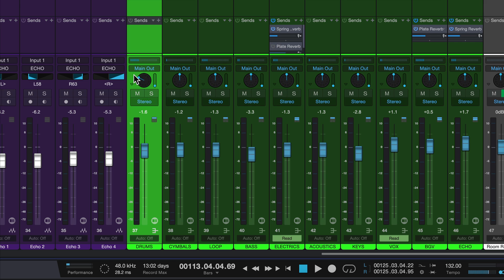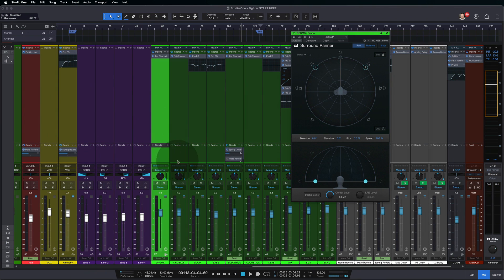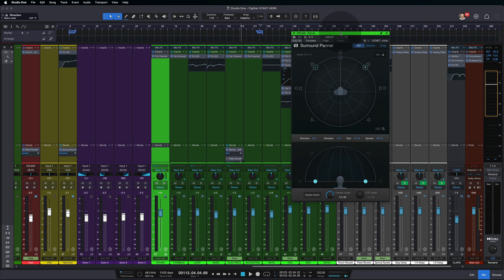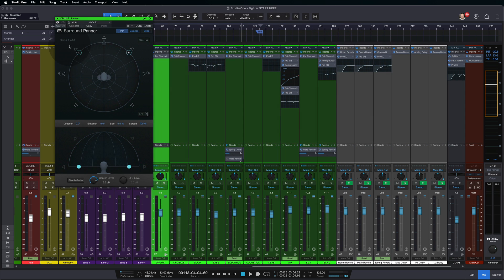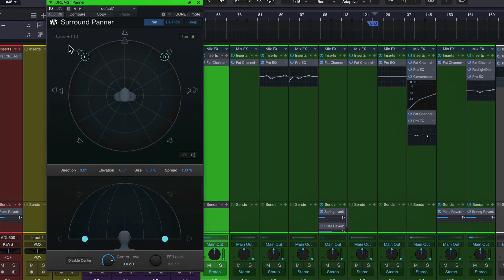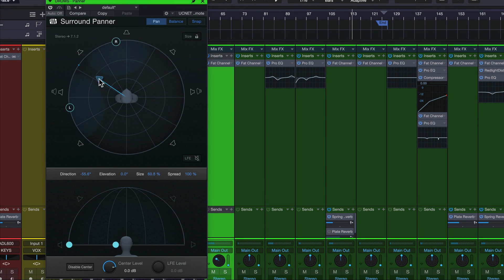So we can adjust all of this here, which isn't all that fun, or we can double click on this and it gives us our new surround panner. So this is exactly what you'd expect. You click and drag to move things around to adjust the panning itself.